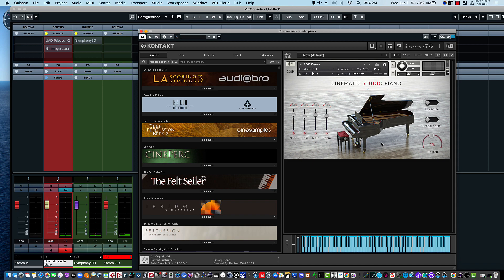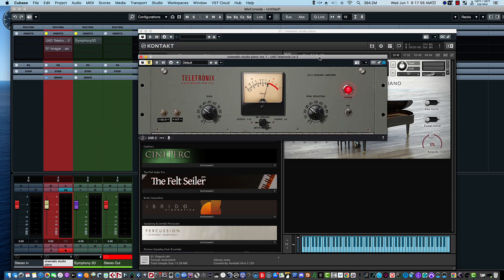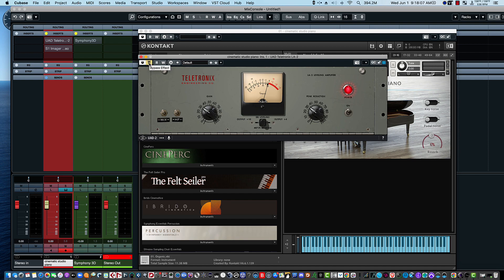And then we're going to take a look at adding compression. One of my favorites is the Universal Audio LA-2A emulation. So let's go ahead and put that on.